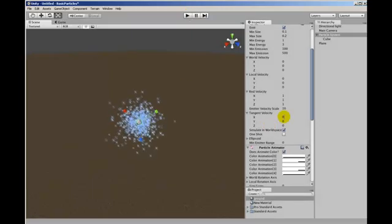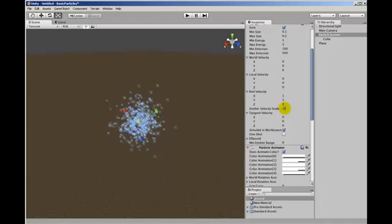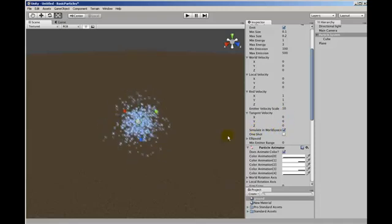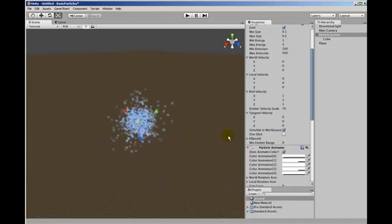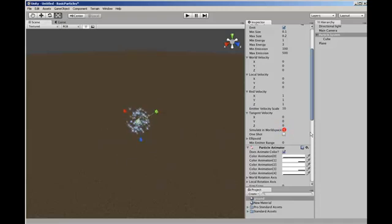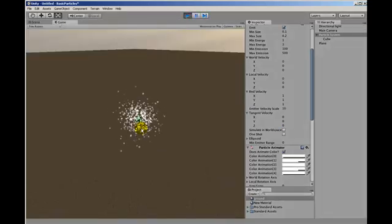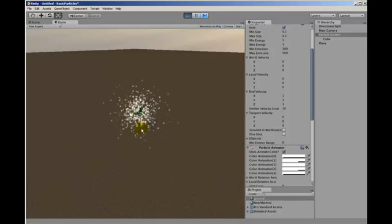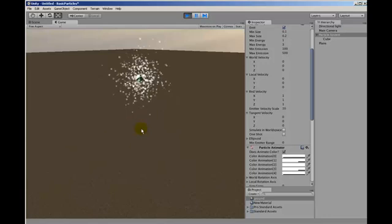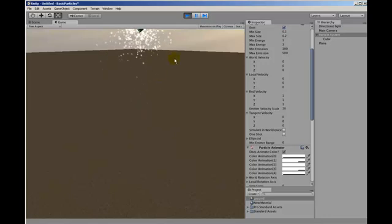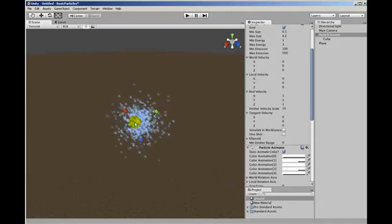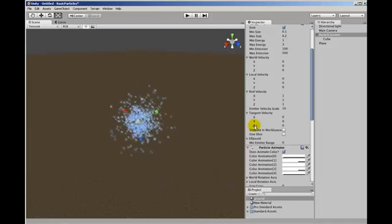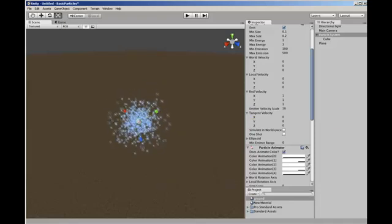Now another setting that relates to this part here is this simulate in world space. When it's ticked the particles will follow the emitter. When it's not ticked they won't. So let's untick that and run it again. So the particles. These particles as you can see did not take any notice to the movement of the emitter but new particles did come from the location of it.